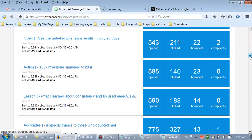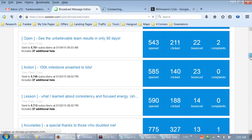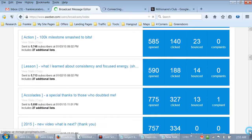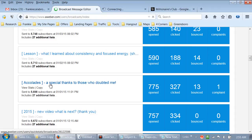The best thing to put in a subject line is what's in it for them - how are they going to benefit from opening this email? That's the thing you've got to master. 'Accolades - A Special Thanks to Those Who Doubted Me' - that's kind of a negative subject line but they liked it. 775 people opened that email.